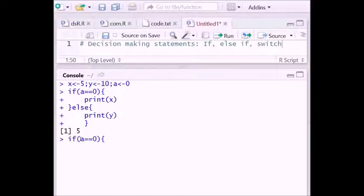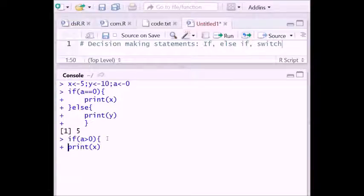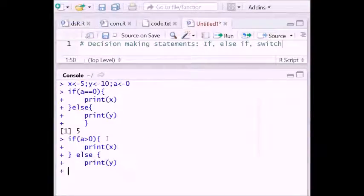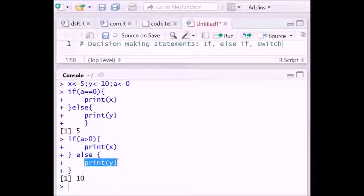Now what happens if we write: if a is greater than 0, then print x, else print y? Since the value of a is 0, the condition 'if a is greater than 0' is false. So it will execute the else part, which is print y. The value of y is 10, so the output is 10.